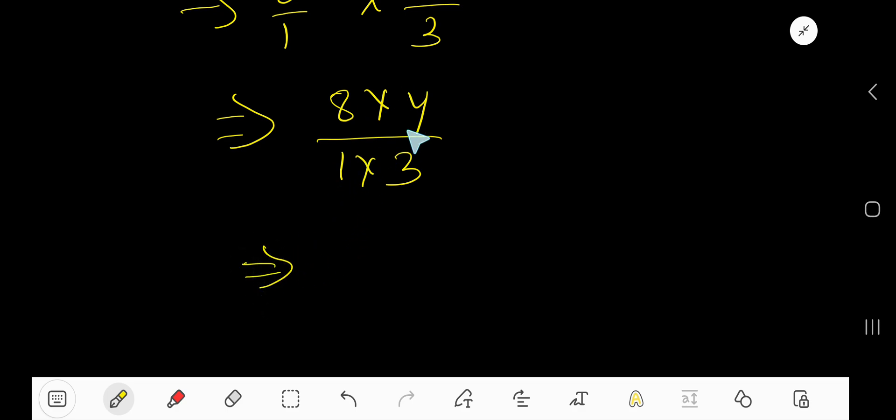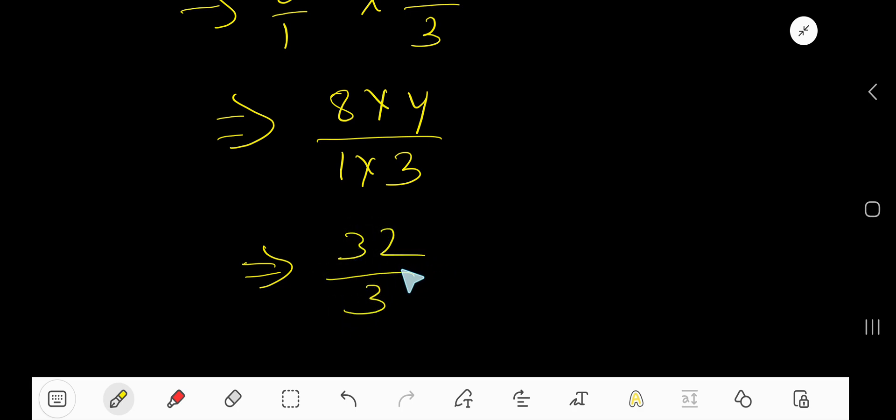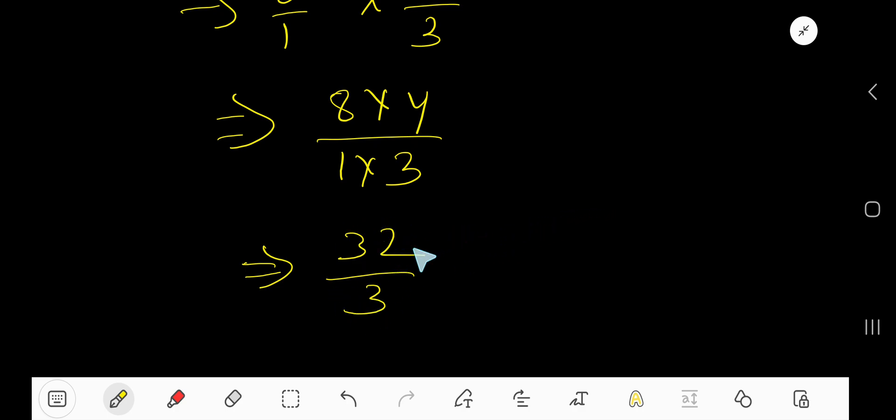This is an improper fraction because the numerator is greater than the denominator. We need to convert this improper fraction to a mixed number. How to do that? We need to convert this improper fraction to a mixed number.